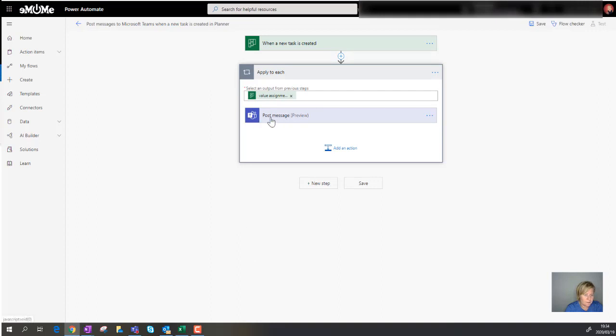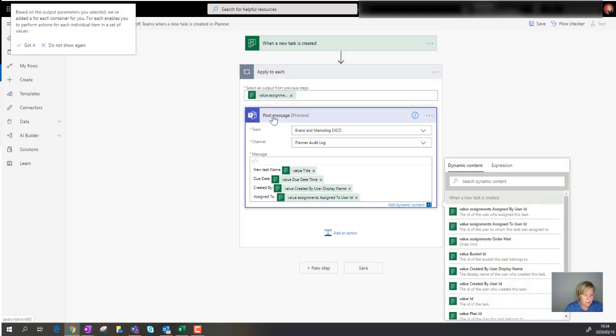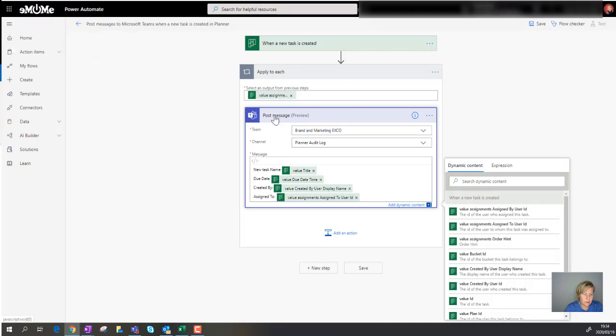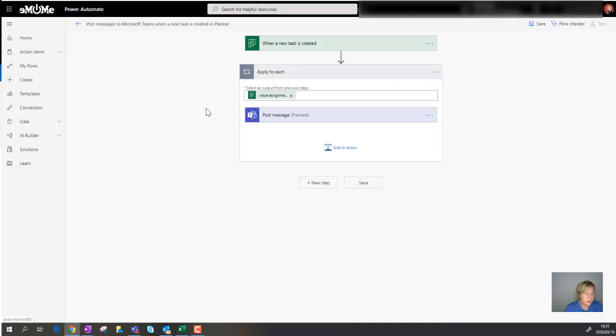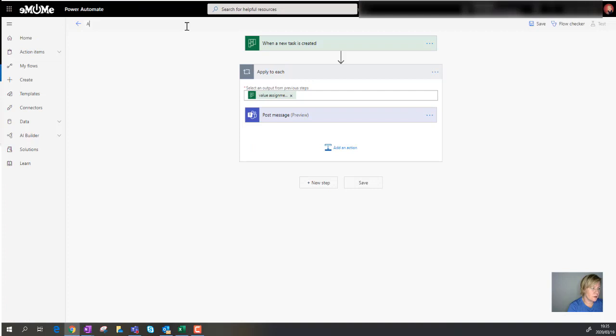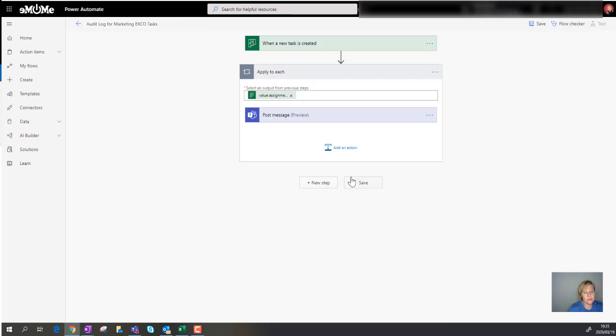Okay, so there's my properties. There's everything that's going to be posted. I'm going to save this as audit log for marketing exco tasks. Oh, my spelling. There we go. So let's save this.